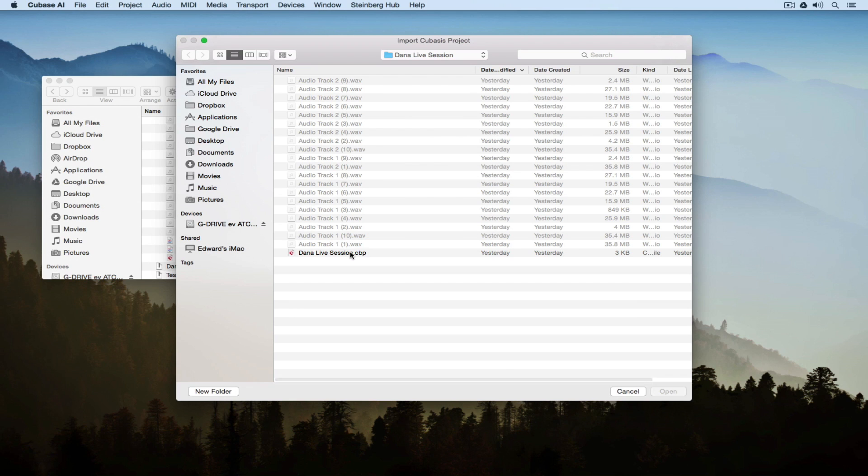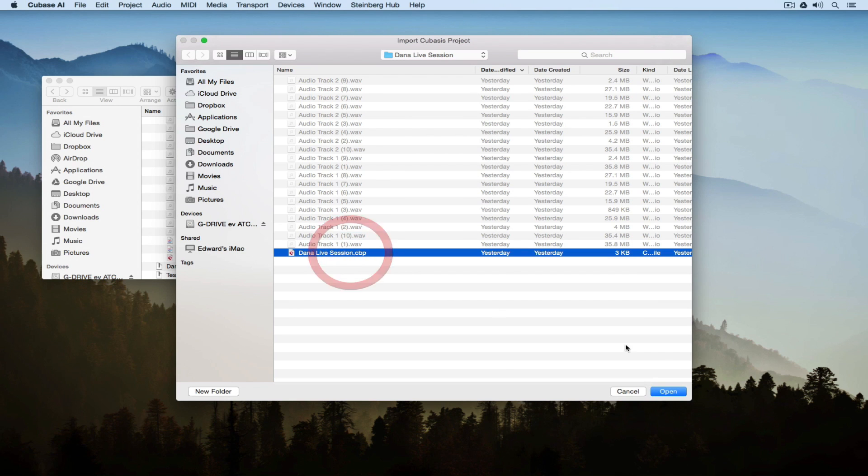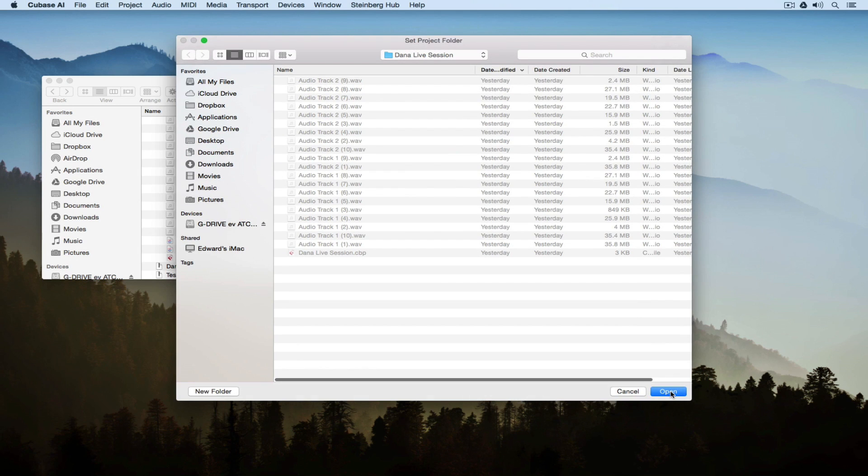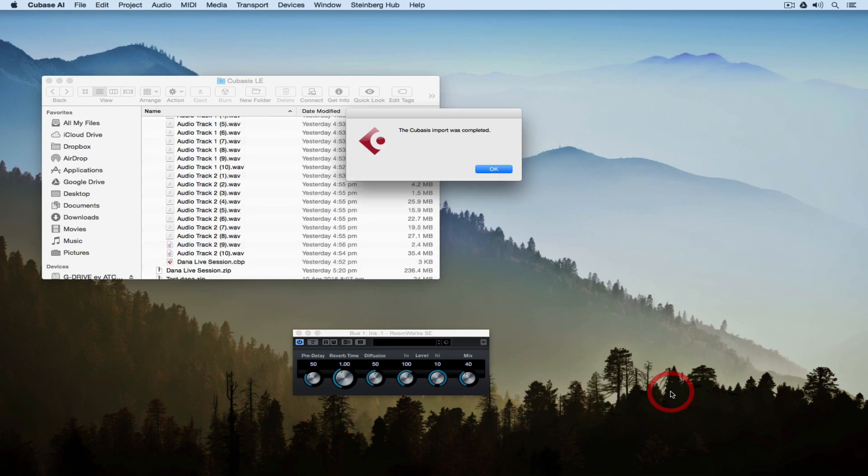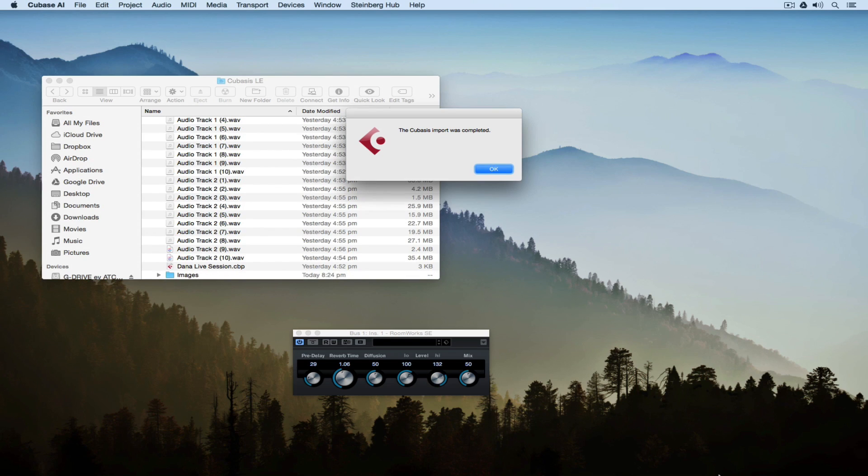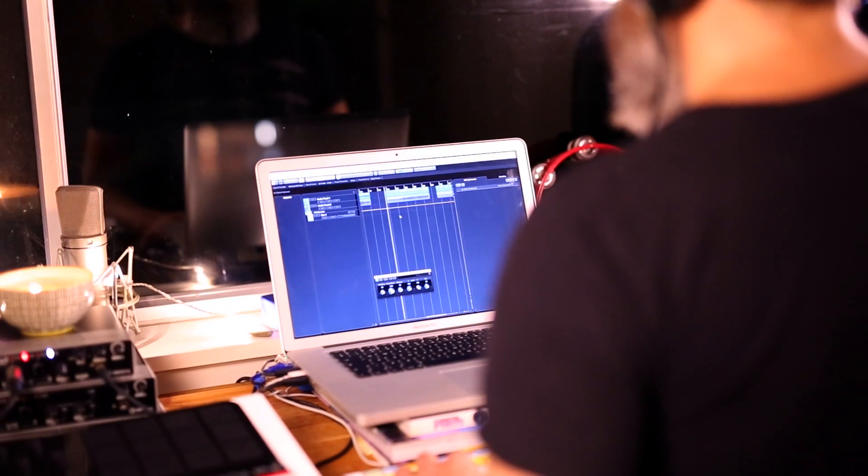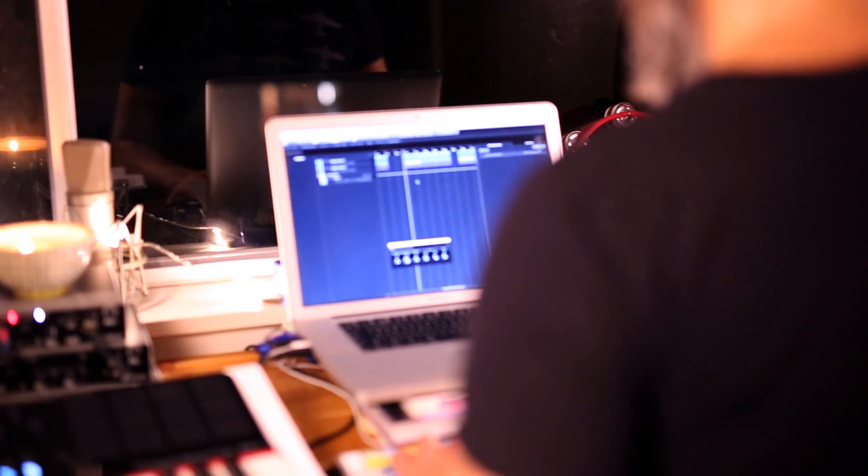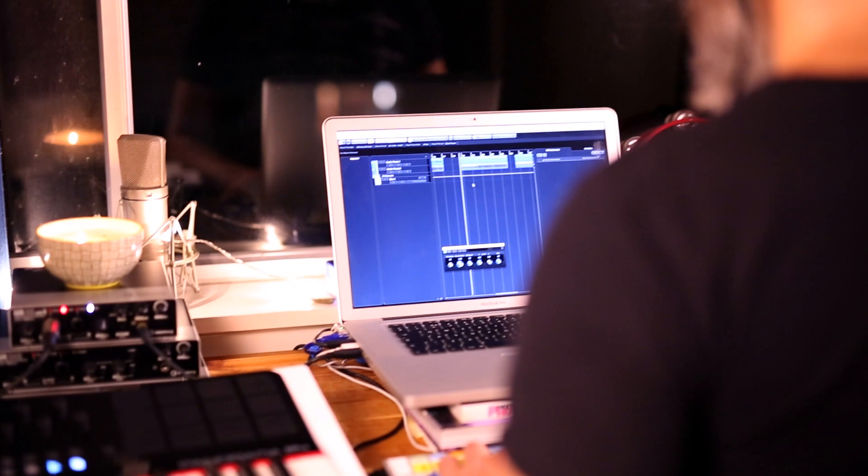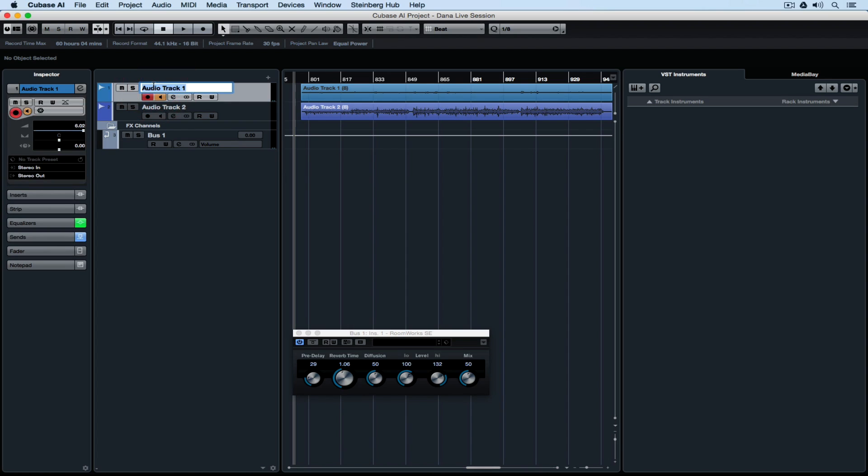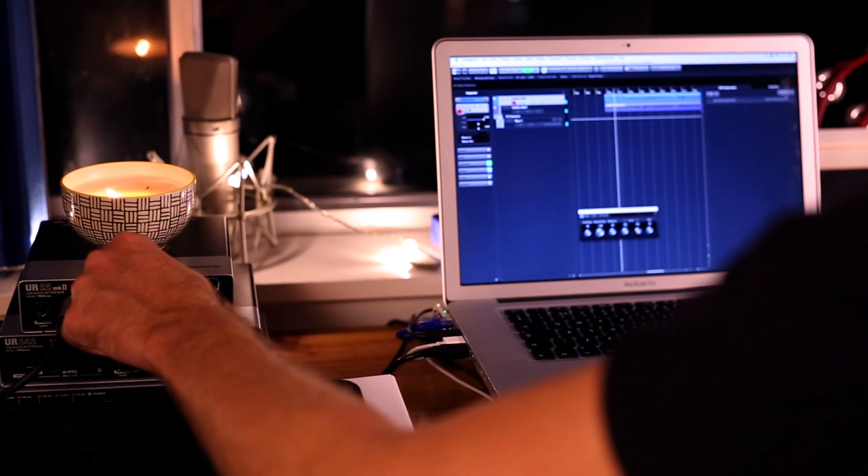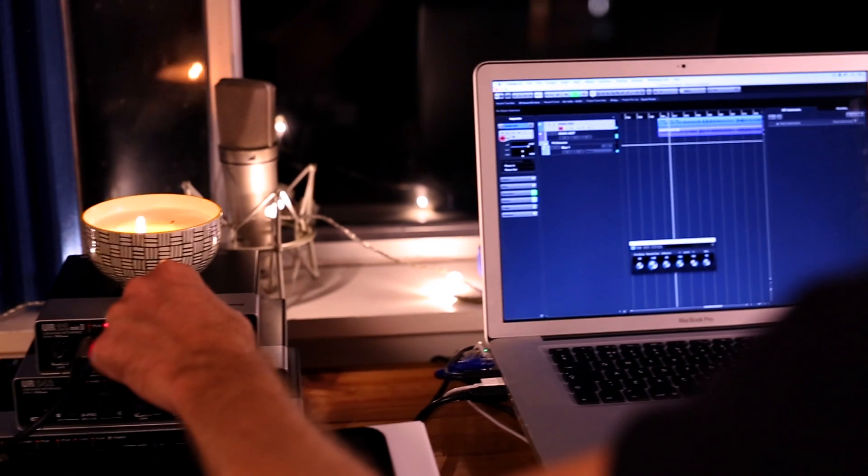I need to select a project folder to tell Cubase where to store all the files that I'm going to record on the project. Once I've done that, Dana's project is loaded inside of Cubase AI in my studio, and it's exactly as she left it. In front of me, it's easy to see the takes that Dana's recorded, and it's nice because they're both on two tracks, so it's just a matter of naming them.